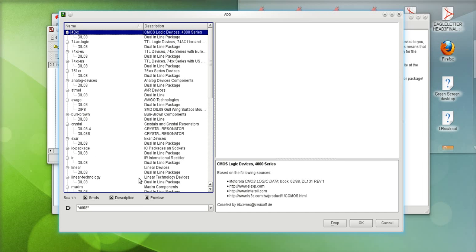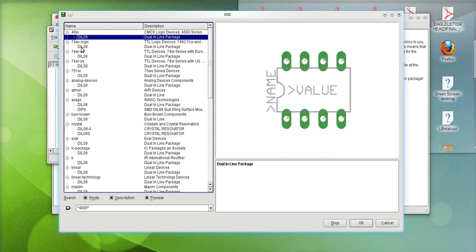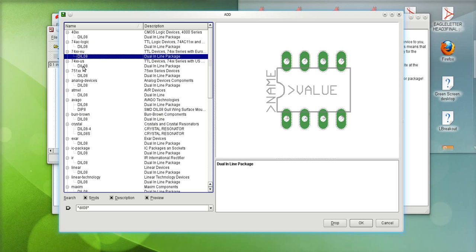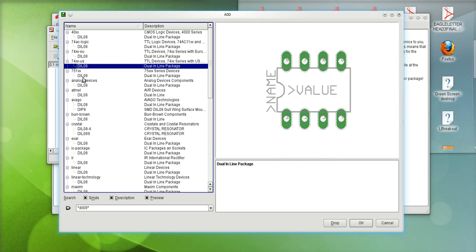Now it will do a search for all of the libraries but it's only searching for the physical footprints because we're in the board layout editor. And now it found all of the libraries that actually contain a DIP08.